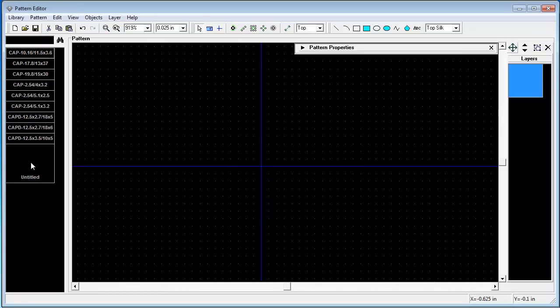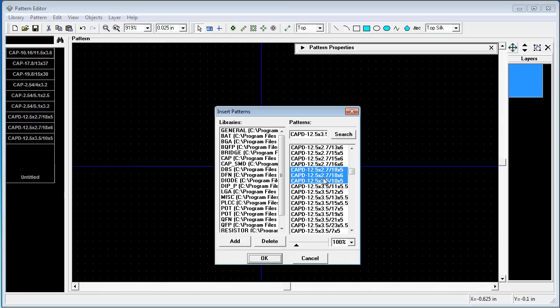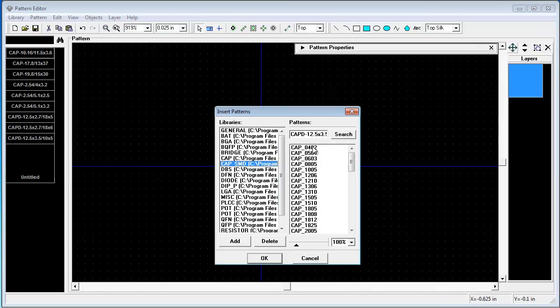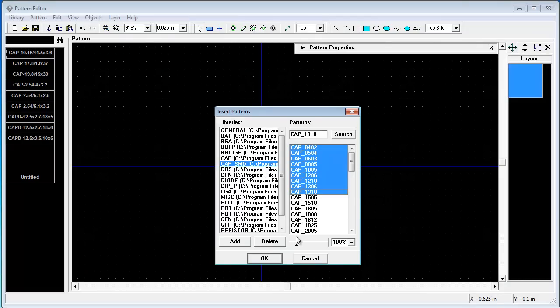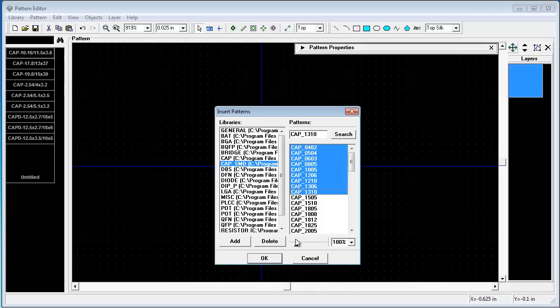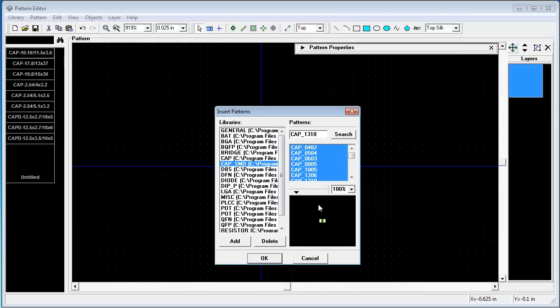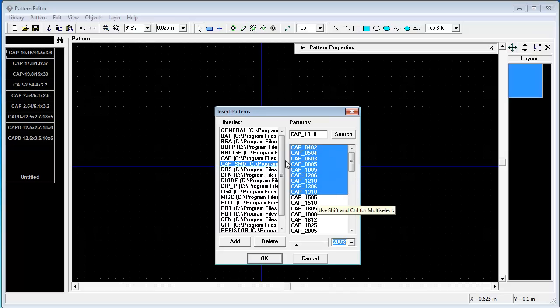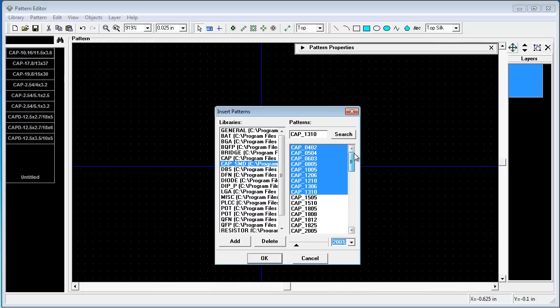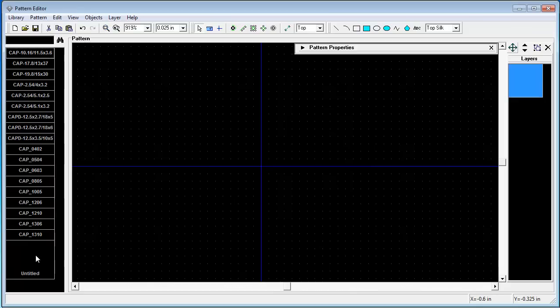Ok. And several from CAPSND. Ok. Notice in this list you can minimize and maximize it. Here you can see the pattern. And if you maximize the list you can see more patterns at once. Press ok.